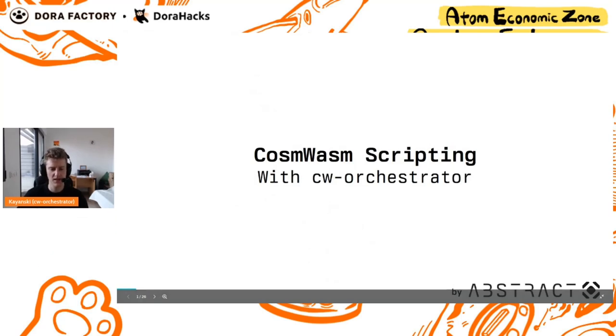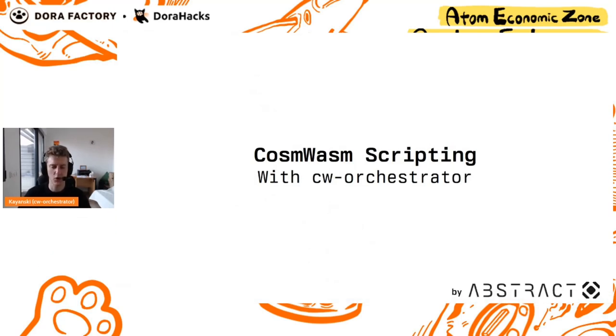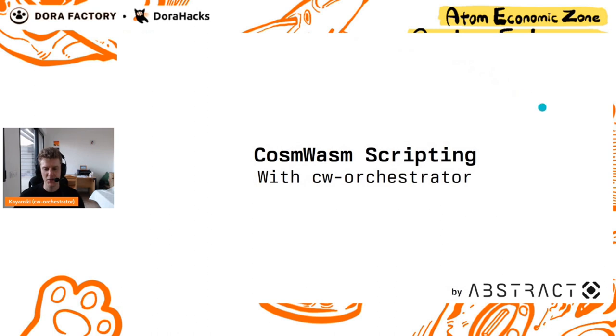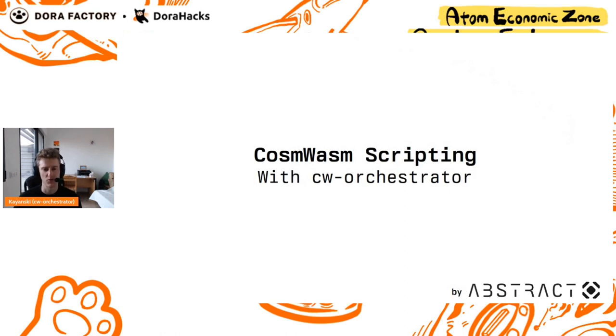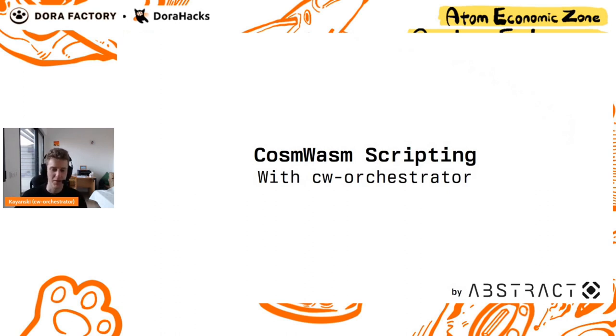So welcome, everyone. We're presenting today Orchestrator, CW Orchestrator, which is a scripting, testing, and all-around tool for interacting with CosmWasm contracts. We'll see later what it means interacting with CosmWasm contracts.